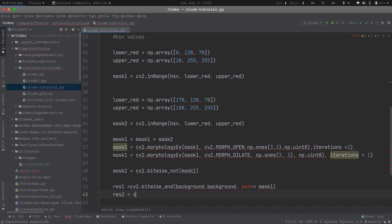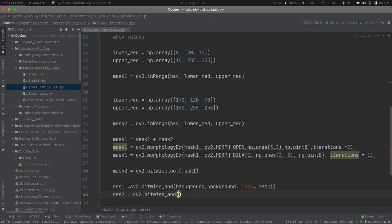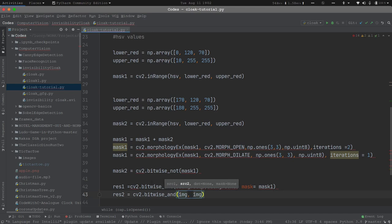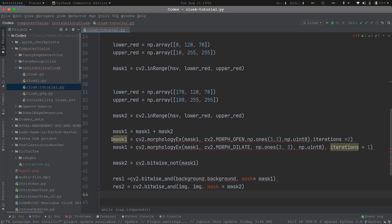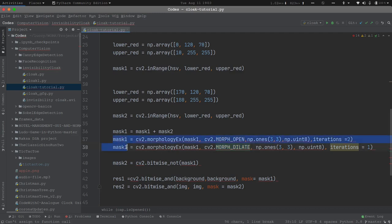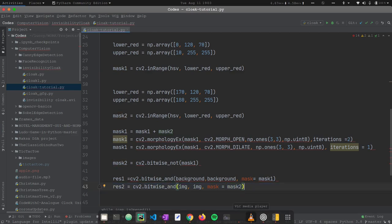The next result will be res_2 = cv2.bitwise_and again. This will be the foreground — that is, the person holding the cloak — with image and image, and mask equals to mask_2 (which is bitwise_not of mask_1). Note that all the blurring, noise reduction, and smoothening operations are performed on mask_1 itself, and only the bitwise_not of mask_1 is stored in mask_2. So we are using mask_2 here to work on the cloak part of the frame.